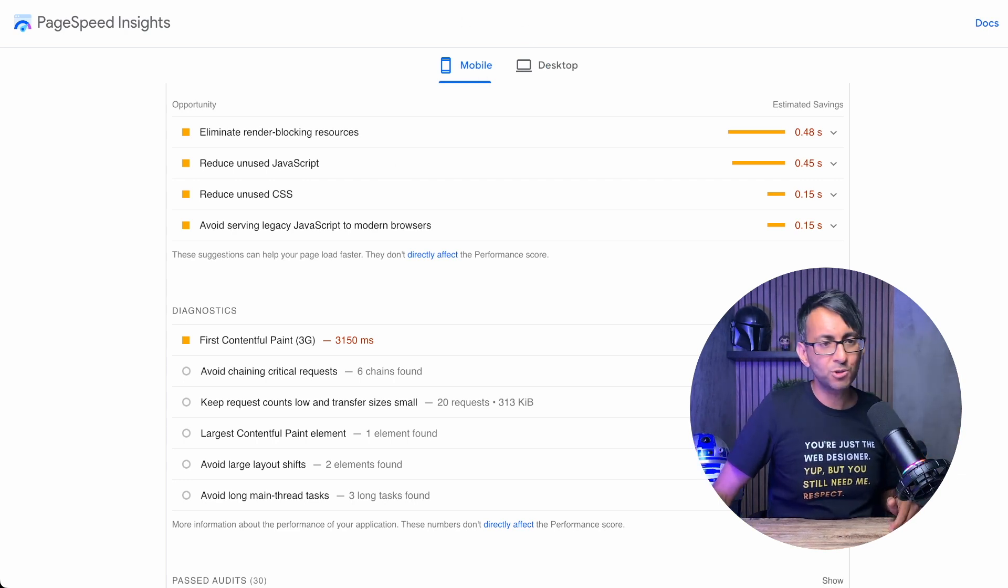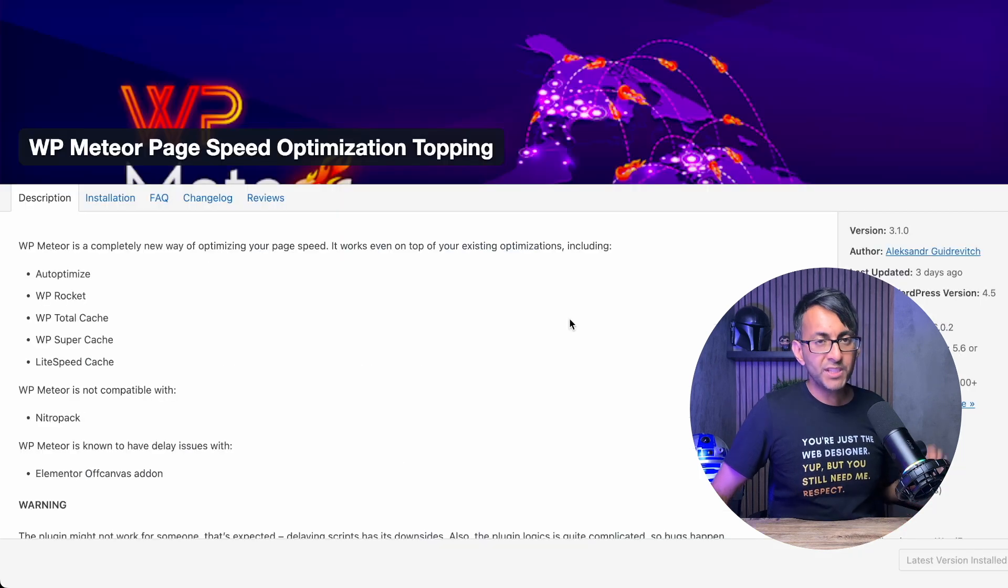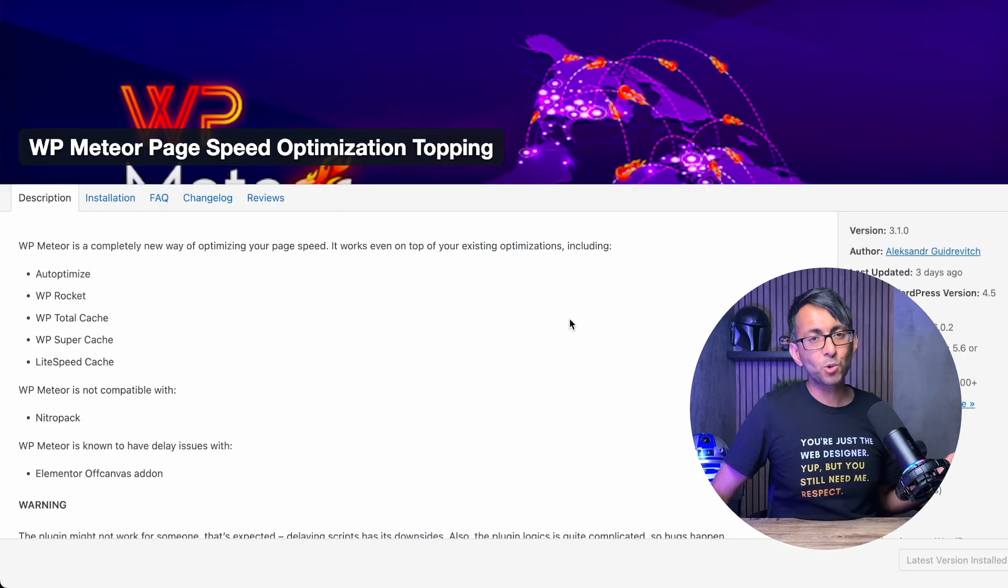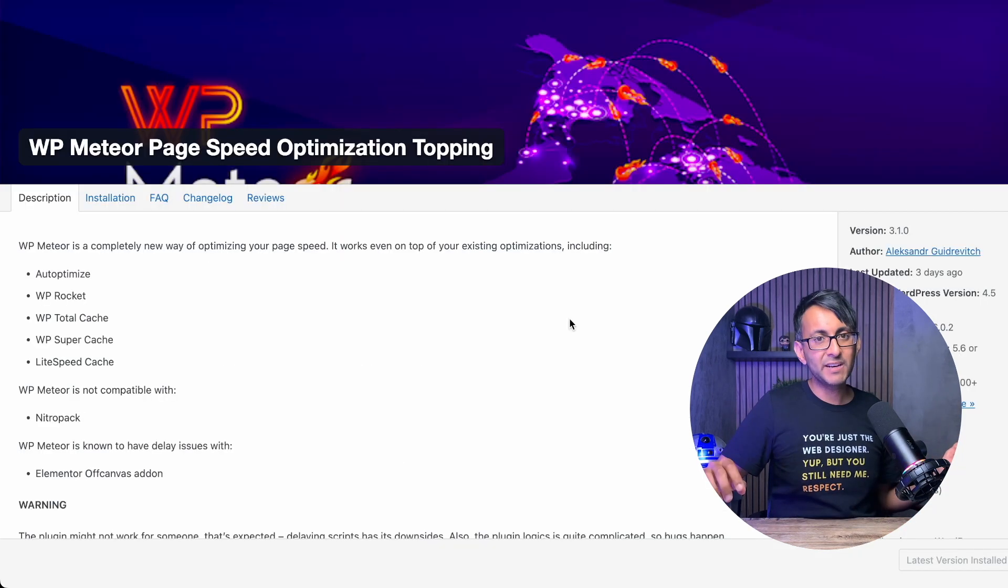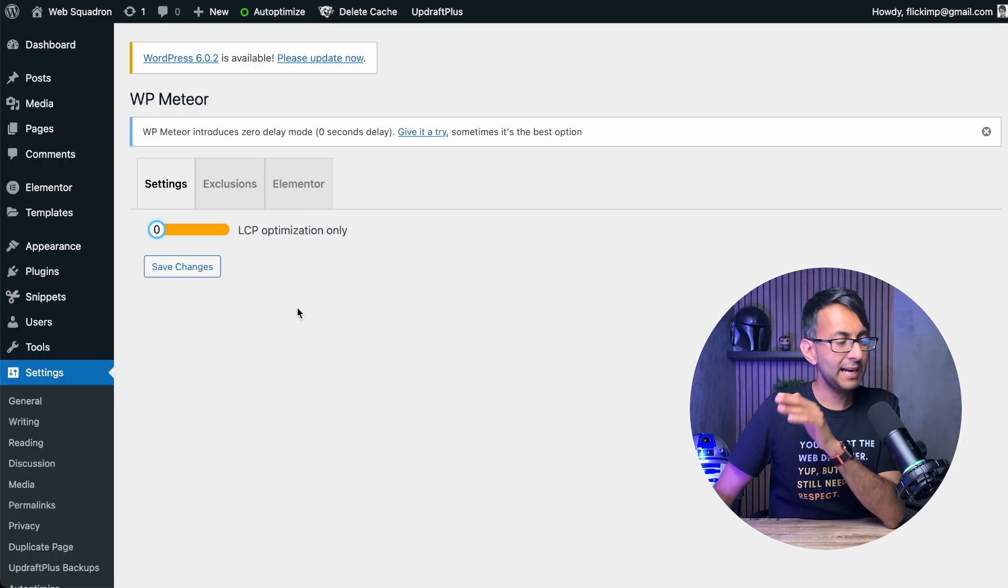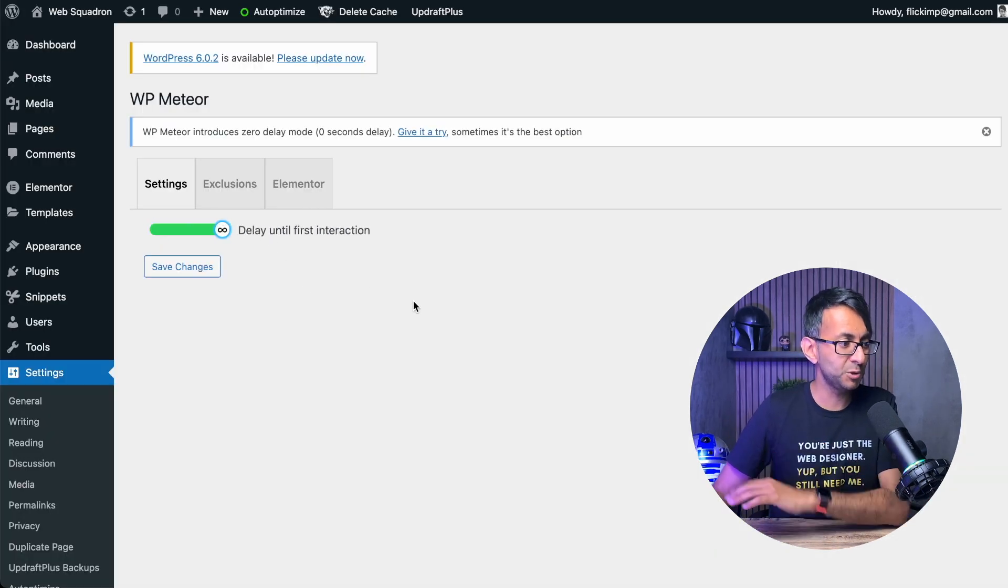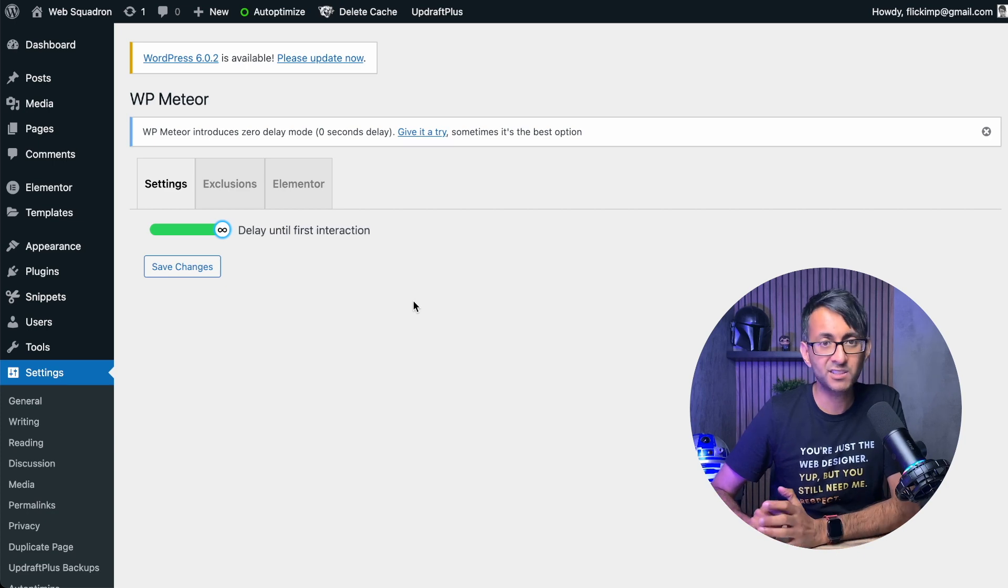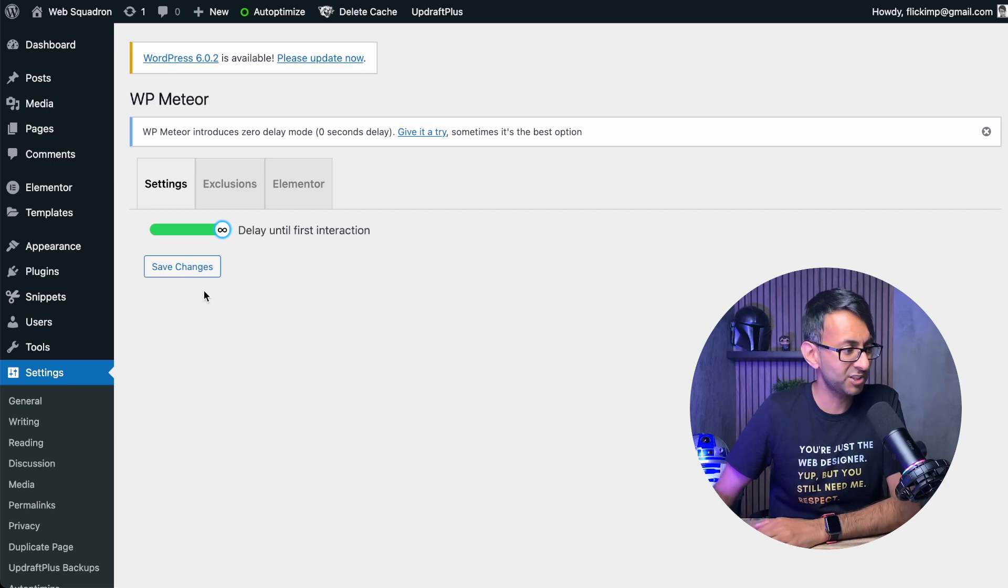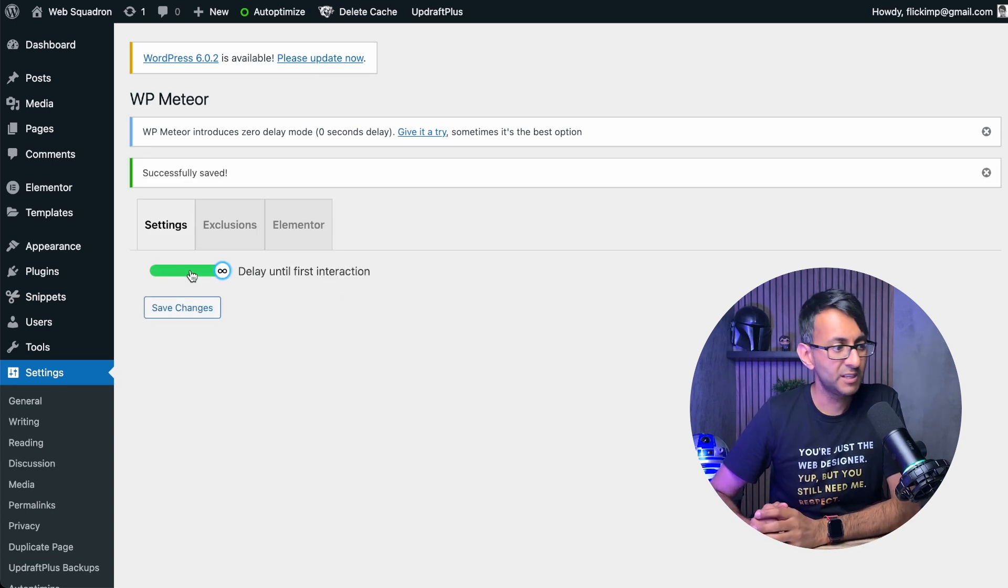And the plugin you can use is WP Meteor. This is free, and all you've got to do is install it, activate it, and change one of the settings. All you've got to do over here is move this over to delay until first interaction and hit save changes.